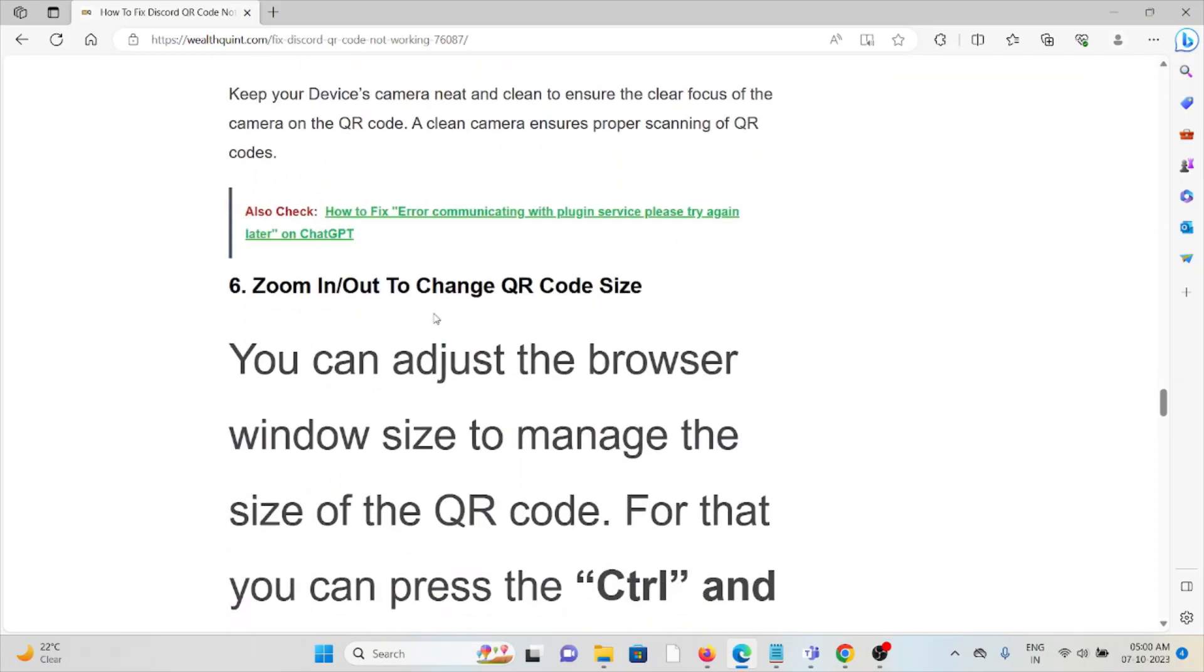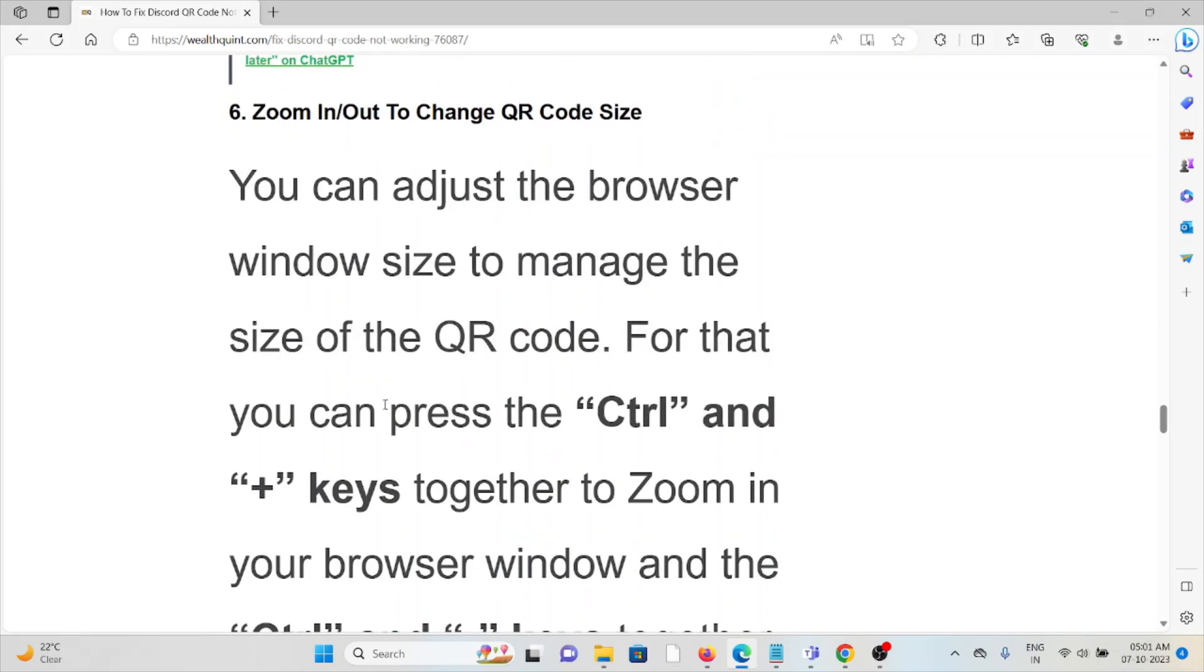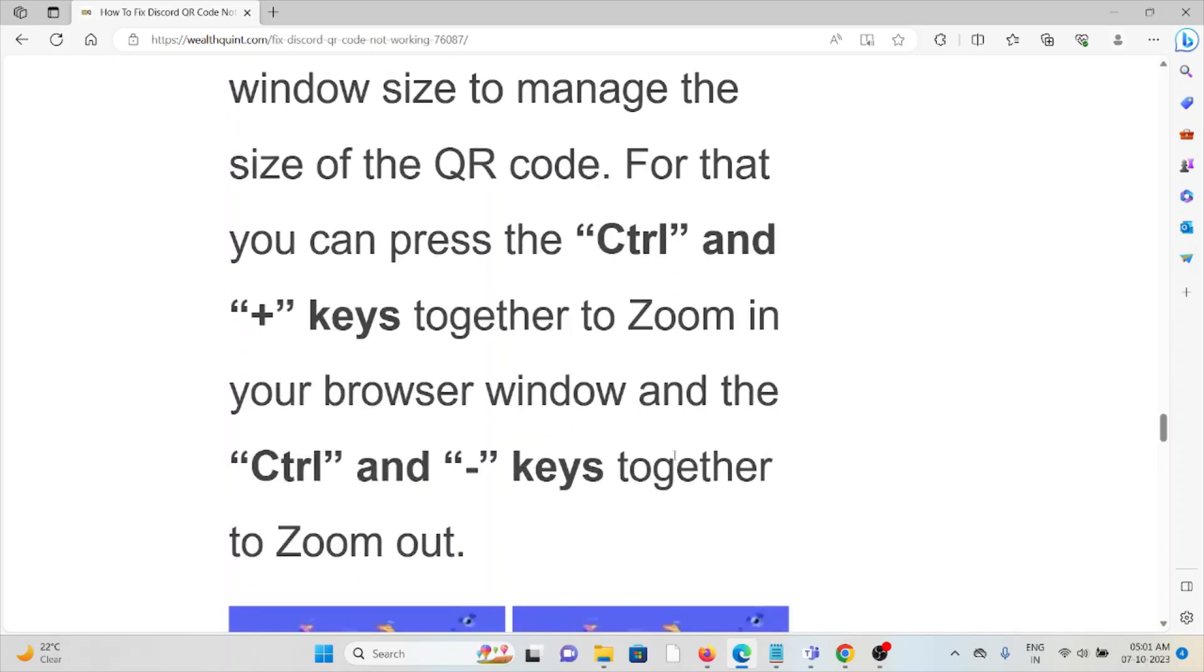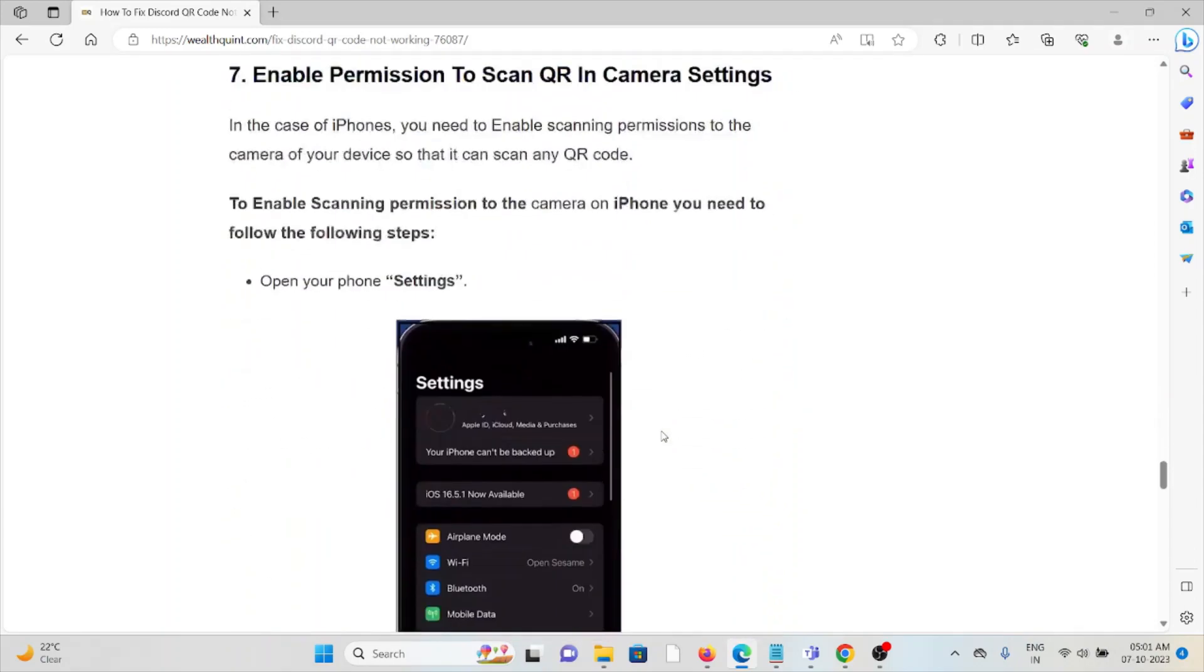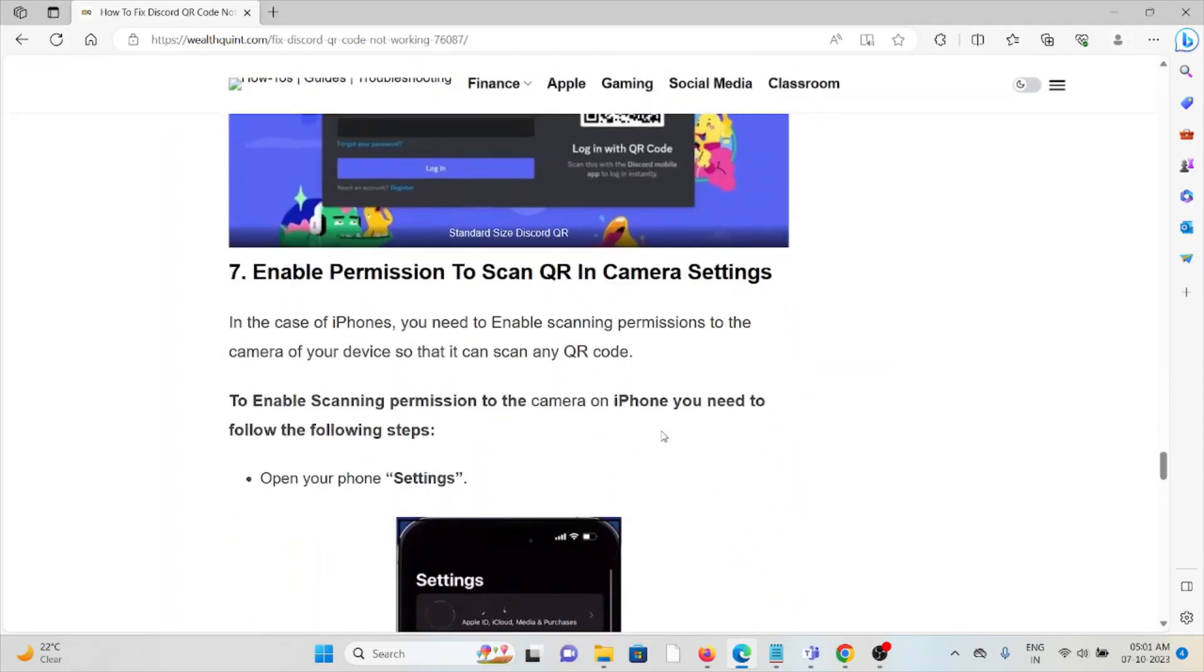You can adjust the browser window size to manage the size of the QR code. For that you can press control and plus key together to zoom in your browser window, and then control and minus key to zoom out. The seventh method is enable the permission to scan the QR code in the camera settings.